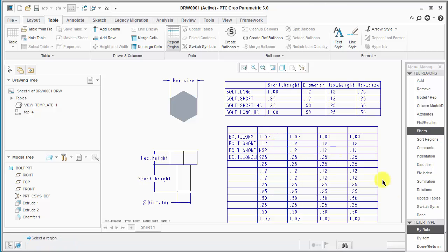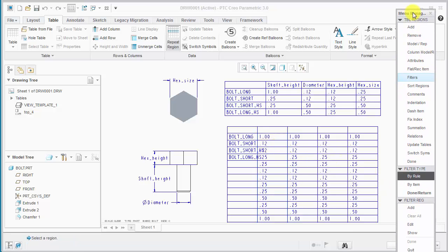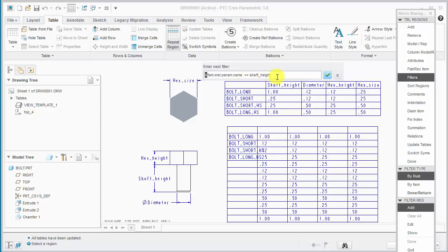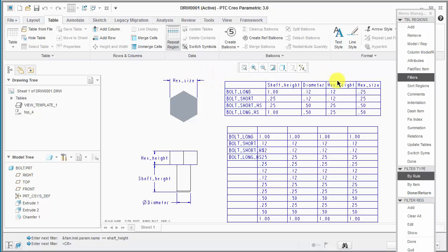Now it says to select a region. So we'll do that and we'll add new filters. And so the filter syntax is the ampersand and then fam.inst.param.name and then two equal signs and the parameter name. So for the first one, we'll call out shaft height. We'll just kind of copy this for future use. We'll say okay.